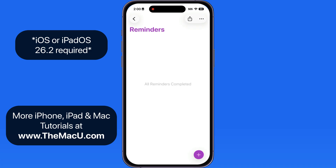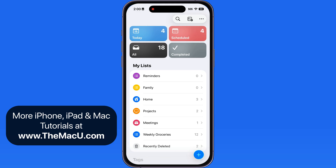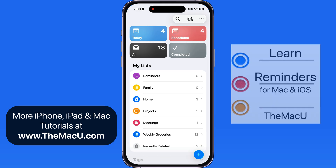Again, you will need iOS or iPadOS 26.2 or later installed to see the Urgent Reminders option. As of now, urgent reminders are not available in macOS. For much more on the Reminders app, take a look at the full tutorial at themacu.com.